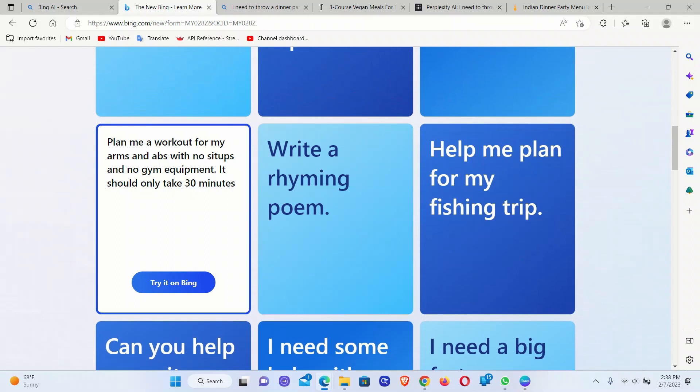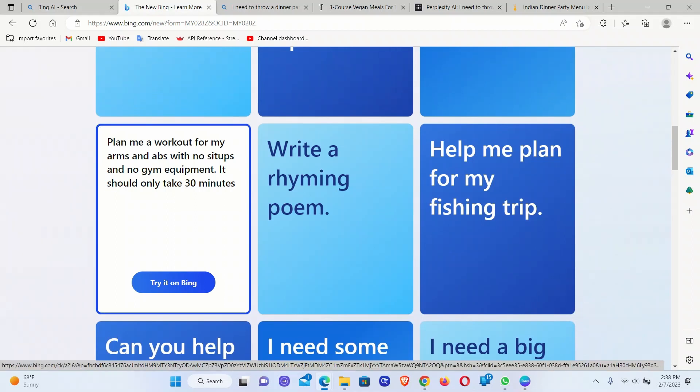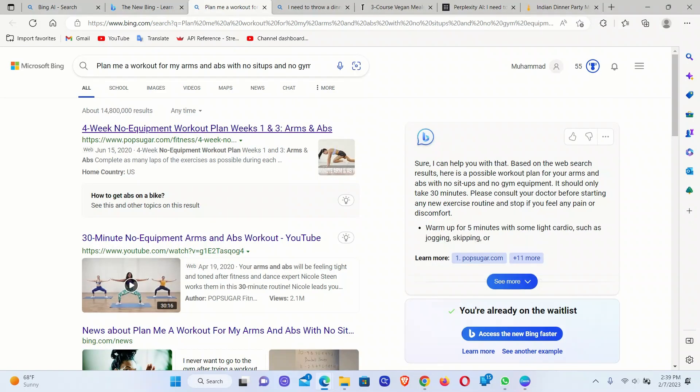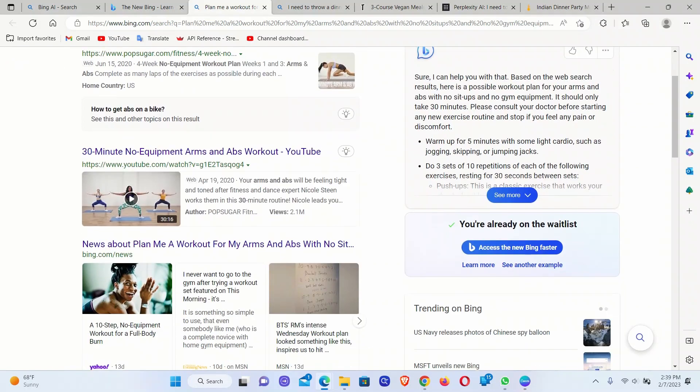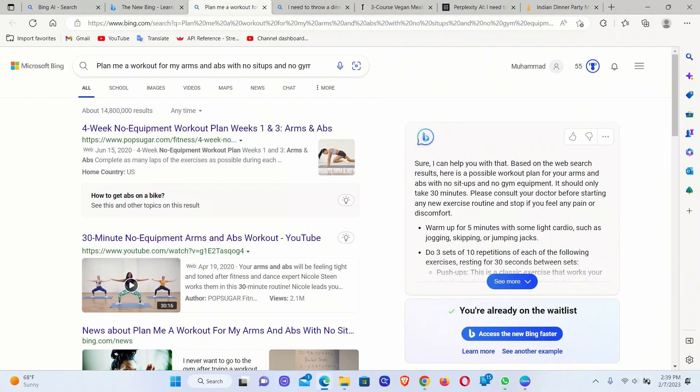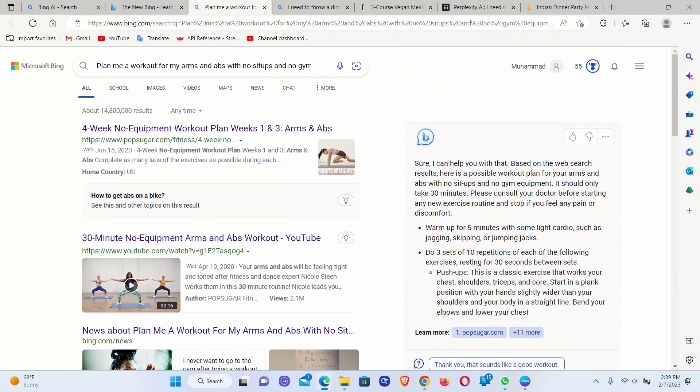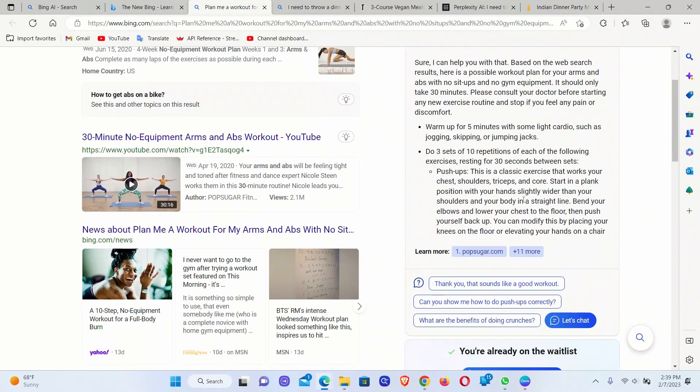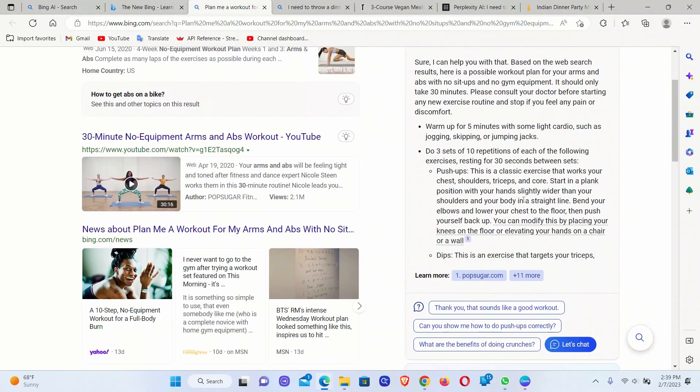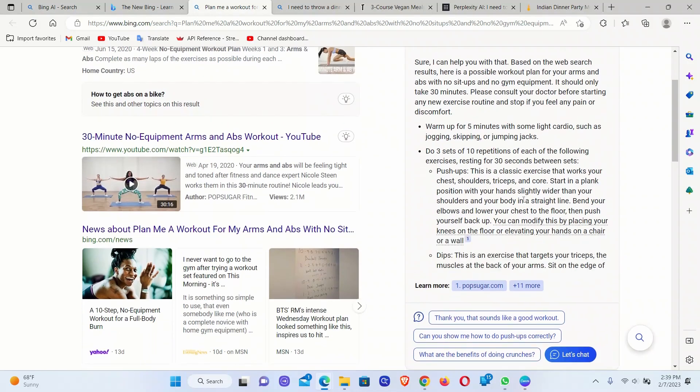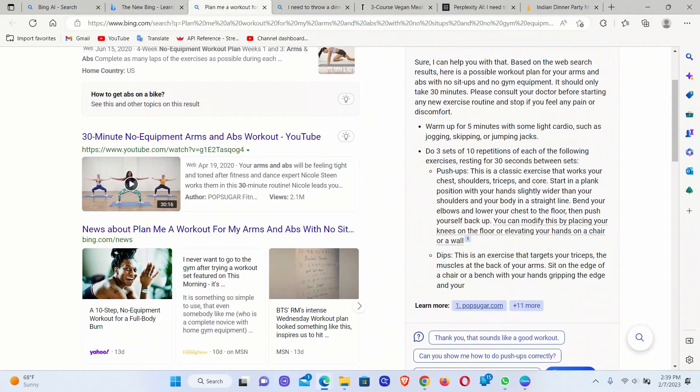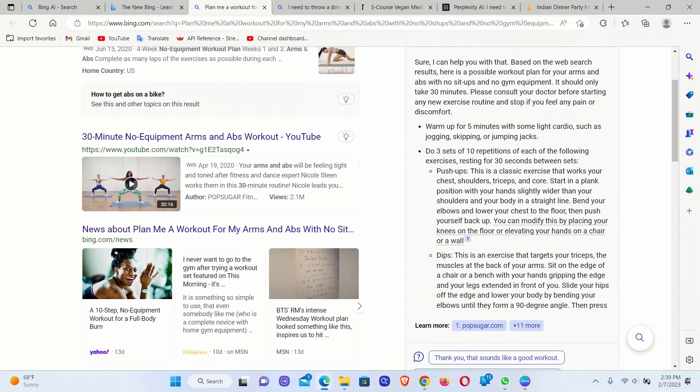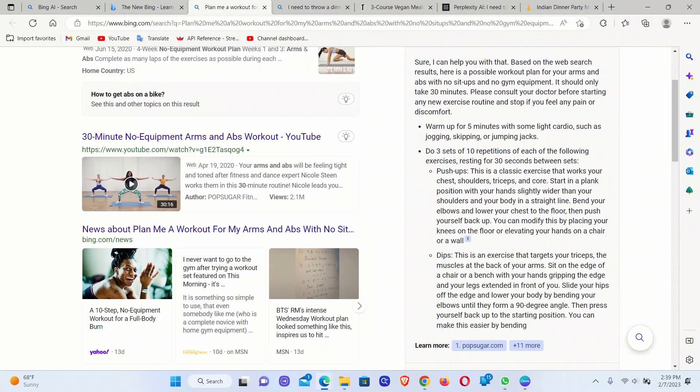For example, can you help me get fit? So plan me a workout for my arms and abs with no sit-ups and no gym equipment. It should only take 30 minutes. So let's try this. Apart from the regular search results, now it's generating a response from ChatGPT. And it adds these references. That's pretty neat.